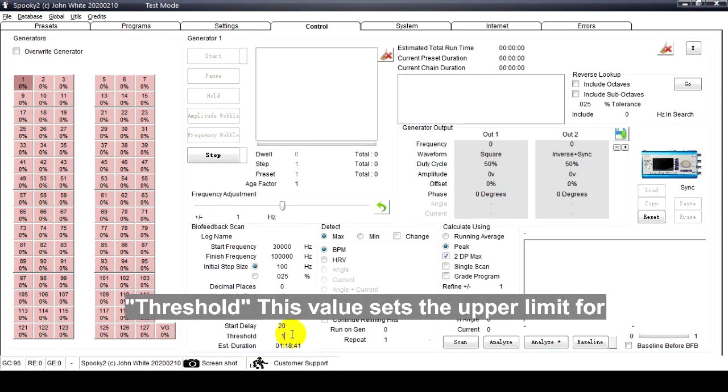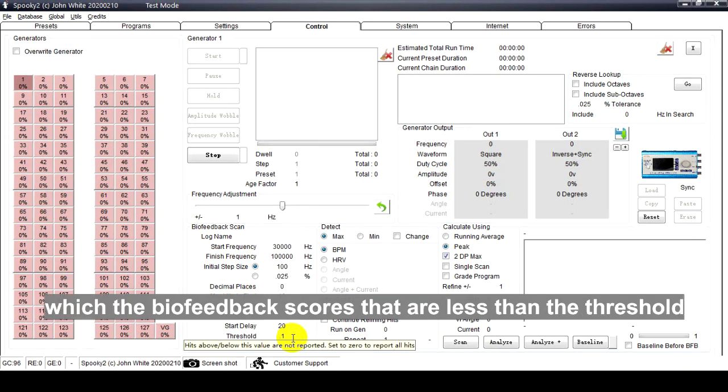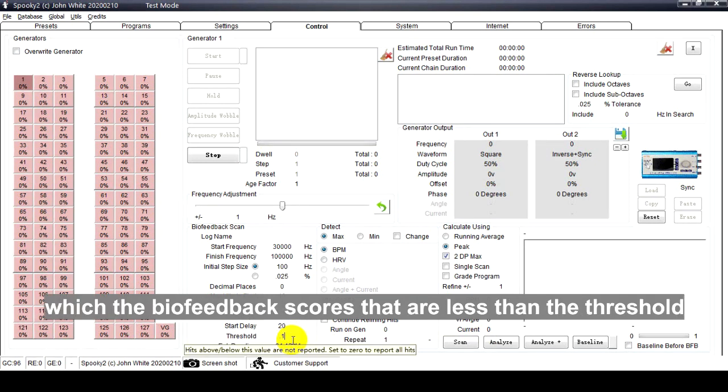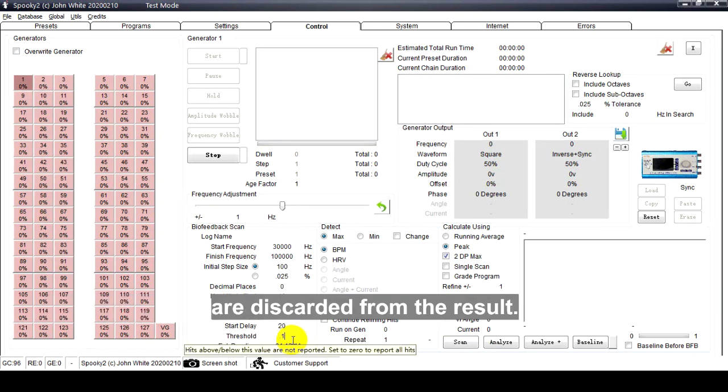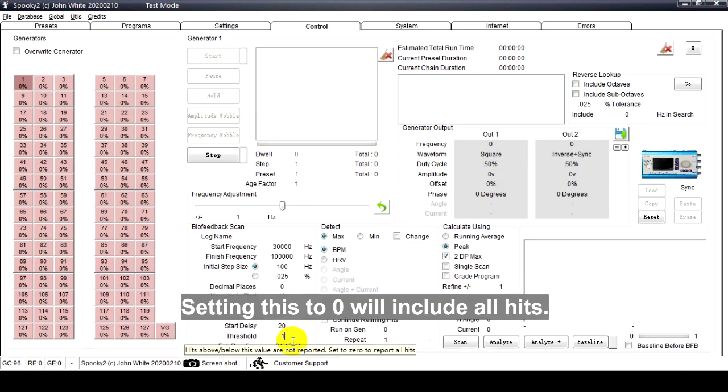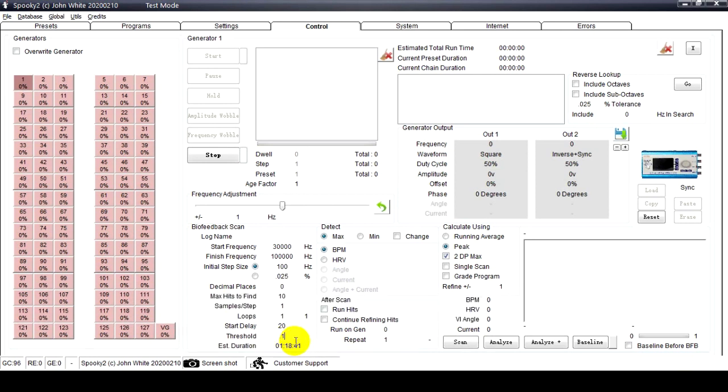Threshold: This value sets the upper limit for which the biofeedback scores that are less than the threshold are discarded from the result. Setting this to zero will include all heats.